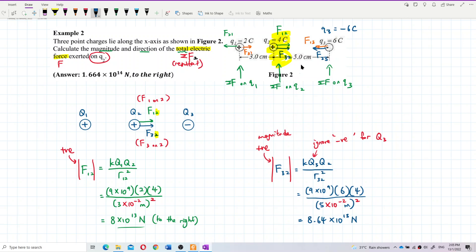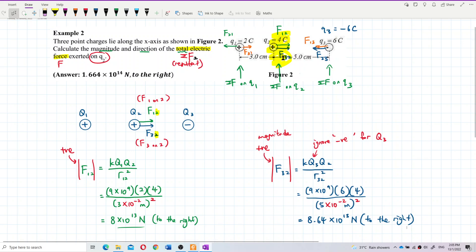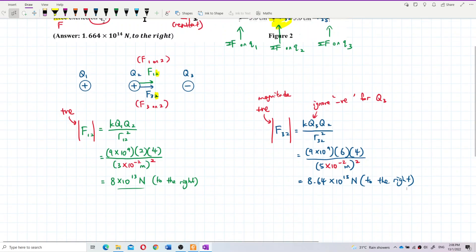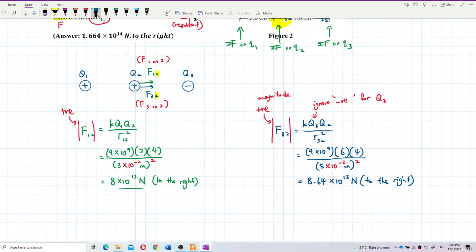The direction of F₃₂ is also to the right, because Q2 and Q3 are opposite signs — they attract each other. So Q2 is being attracted towards Q3 (to the right) and also repelled by Q1 (to the right). Both forces are in the same direction, so we add them up.